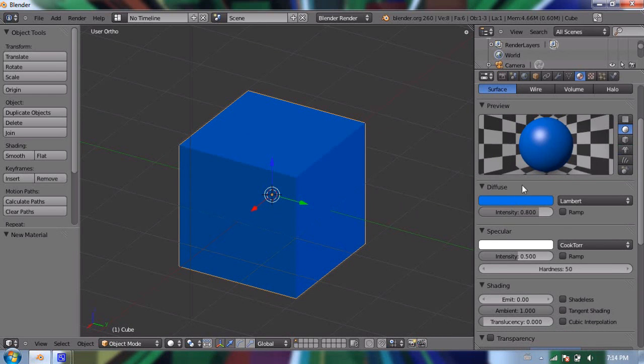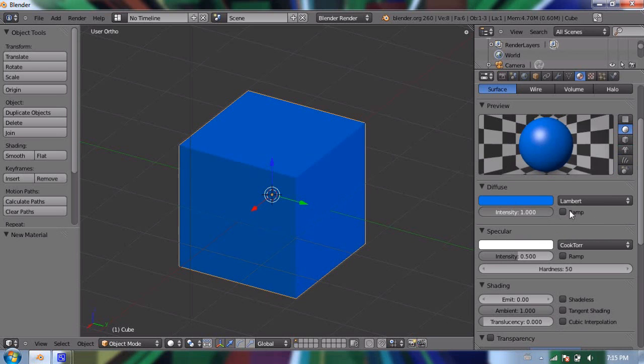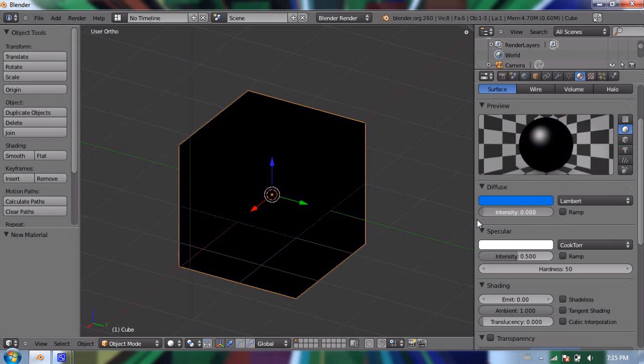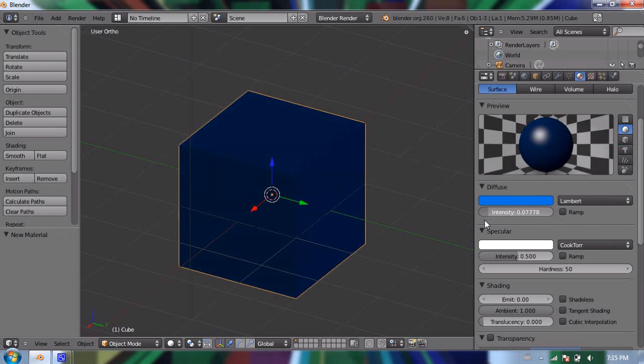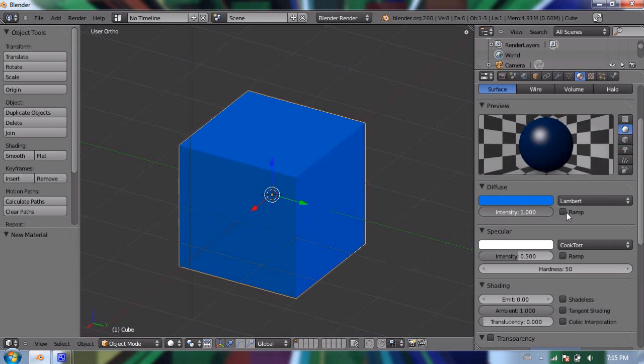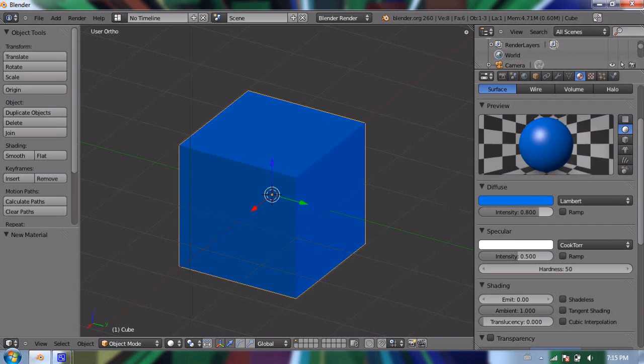Right under the word diffuse, you'll see the word intensity, and it's a slider. So right now it's at 0.8. I can turn it up, and the color gets to its full intensity. Or I can take it down, and it turns more dark, all the way towards black, and loses its brightness. So I'm going to put that all the way up. I'll go ahead and click and type in 0.8 again, and press Enter.